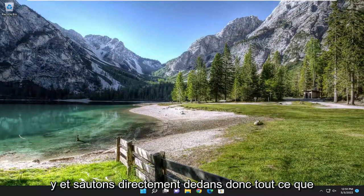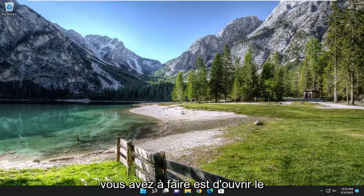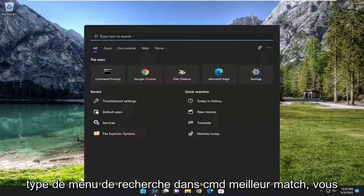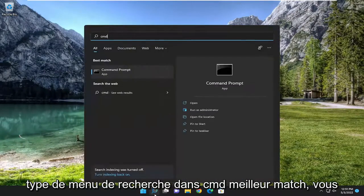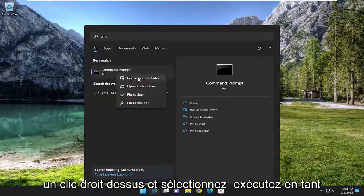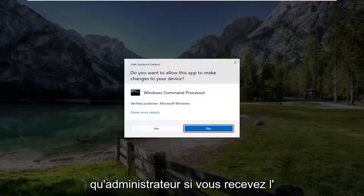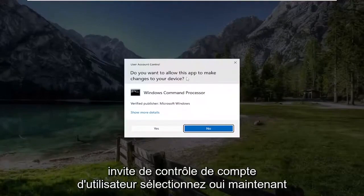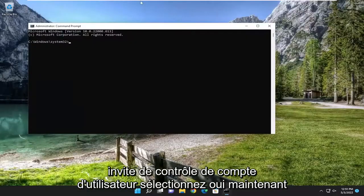let's go ahead and jump straight into it. All you have to do is open up the search menu, type in CMD. Best match will come back with Command Prompt. Go ahead and right click on it and select Run as Administrator. If you receive the User Account Control prompt, select Yes.